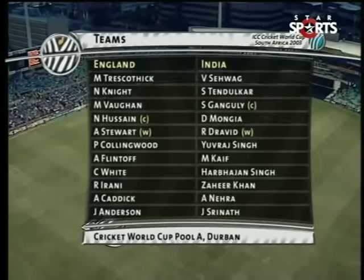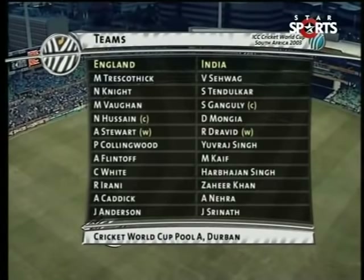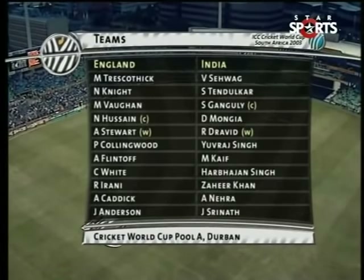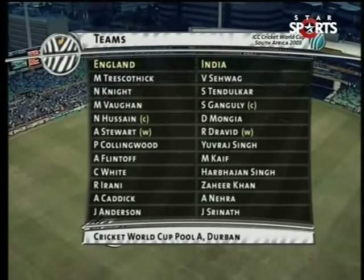For England: Trescothick, Knight, Vaughan, Hussein, Stewart and Collingwood are the main batsmen. The all-rounders are Flintoff, White and Irani — Irani playing instead of Ashley Giles from the side that played at Cape Town the other day. And then Andy Caddick and James Anderson. So those are the teams.